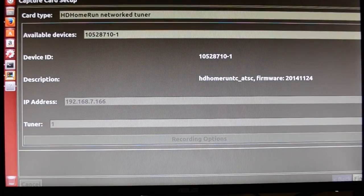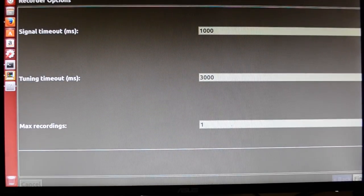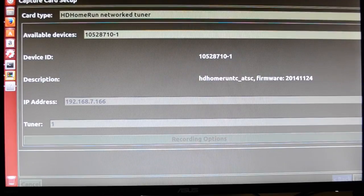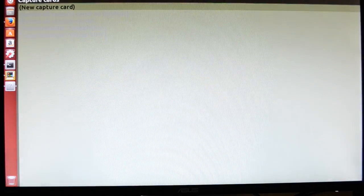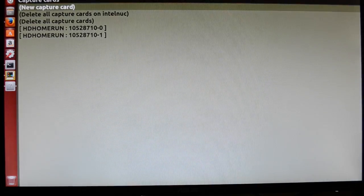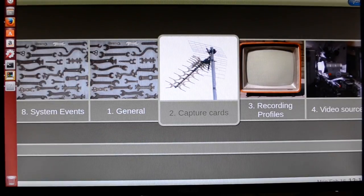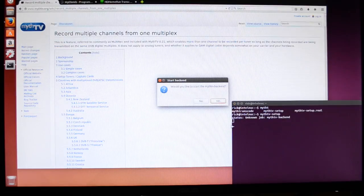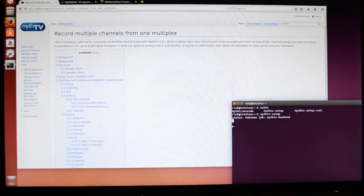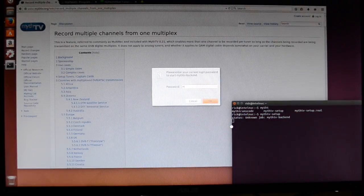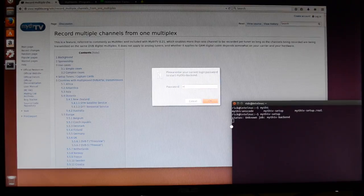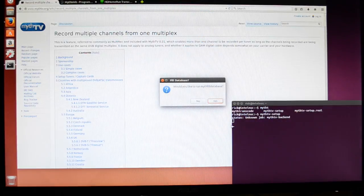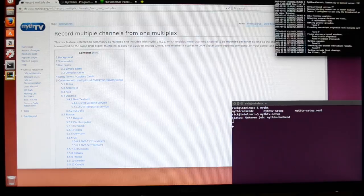We'll do that with the second tuner also. Then we'll hit Escape to get out of here, we'll hit Escape again. And it'll ask if we want to start the backend, we'll say yes. We'll type in our password. We'll run MythFill database.